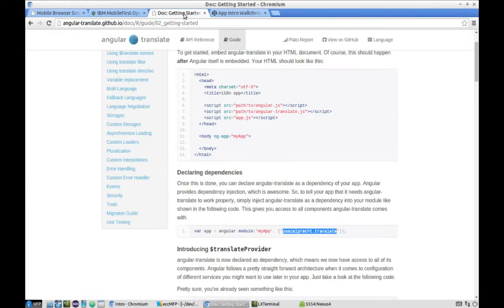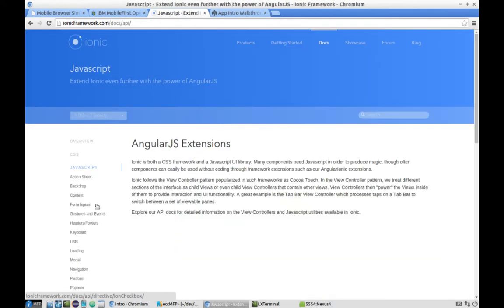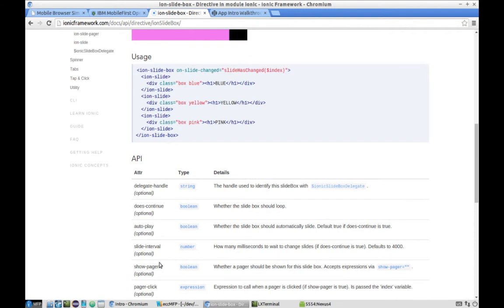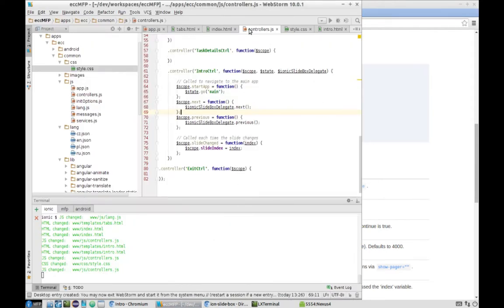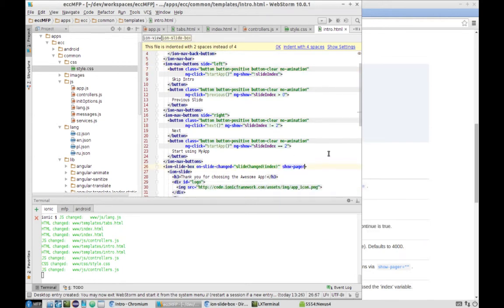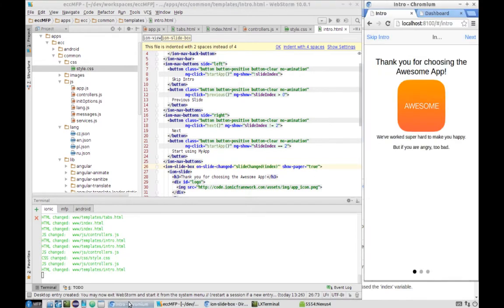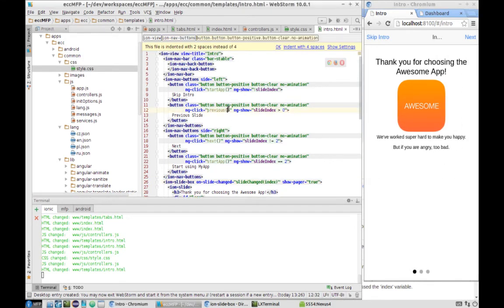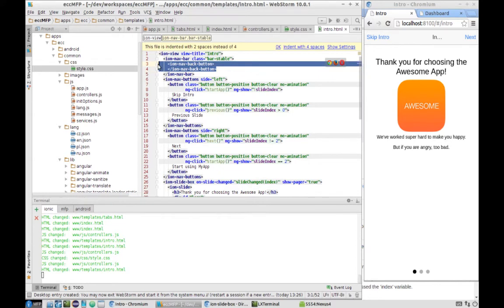We can add the dots by going to the Ionic documentation under JavaScript, then Slide Box. At the bottom we'll see that we need to specify the show-pager parameter set to true to show the pager at the bottom. Let's set show-pager to true on ion-slide-box. The pager is now showing at the bottom — excellent.